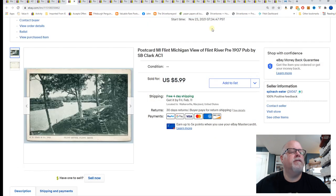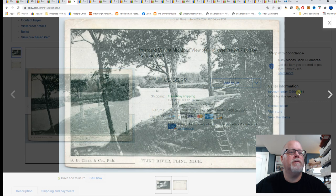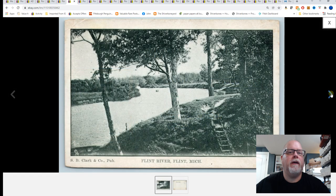Next, Flint, Michigan. View of Flint River pre-1907. Published by S.B. Clark. Sold for $5.99.